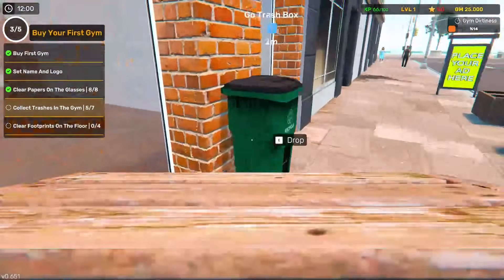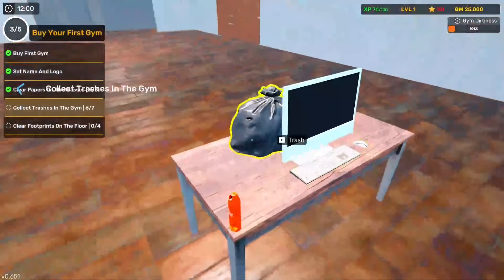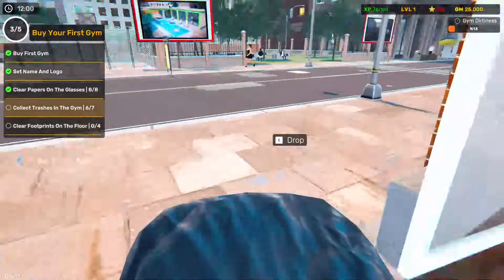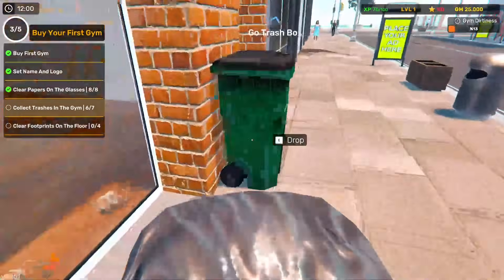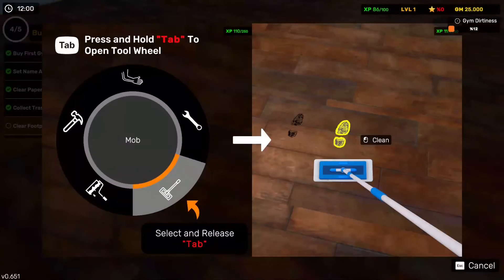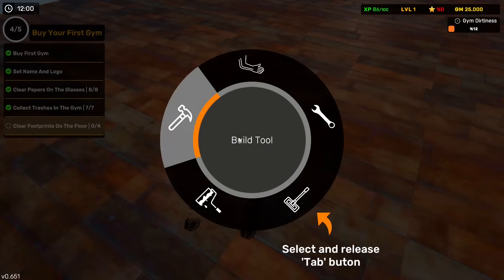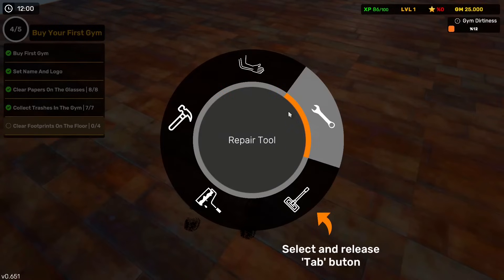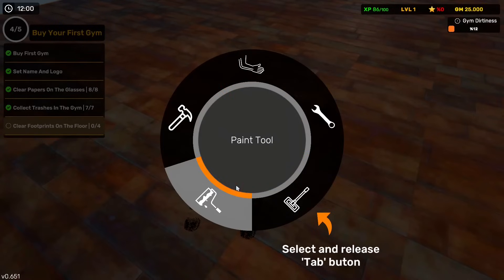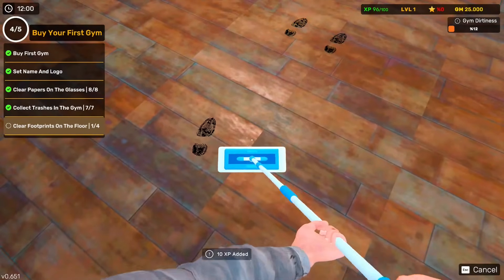We probably have a tool or something. That should be that. So how do we clear the footprints? Press tab to get our new wheel up. So we've got build to, hand repair, mop and paint tool. So here we go. We're going to get a mop.